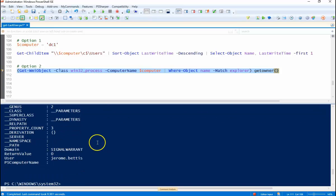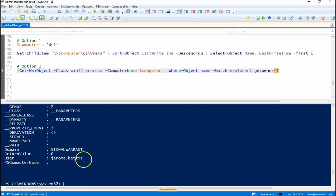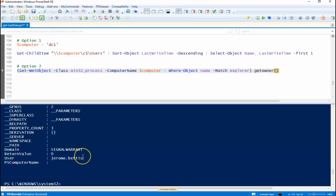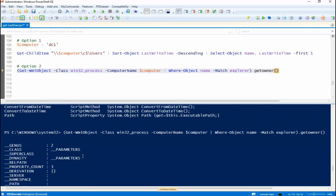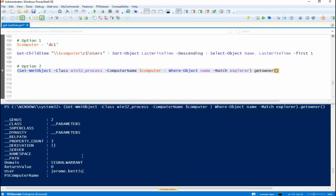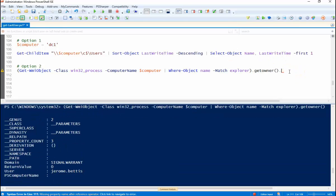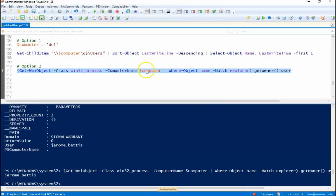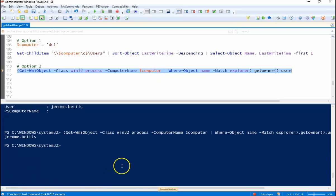So now you can see we have the user Jerome Bettis. Because Jerome Bettis is the user name that is signed in there right now. We don't want all this other stuff. So we can go period user. That's just going to give us the user name. So now we see that Jerome Bettis is the only user name or the only user logged in that machine.